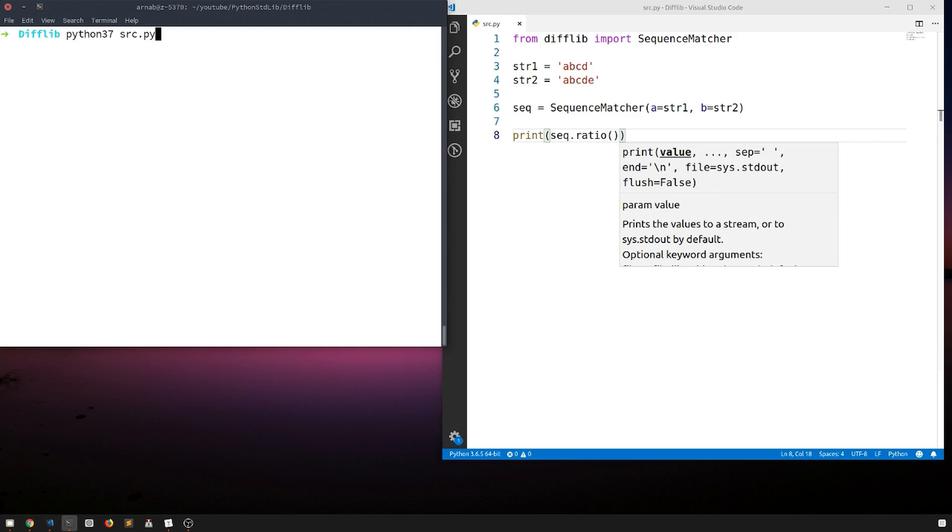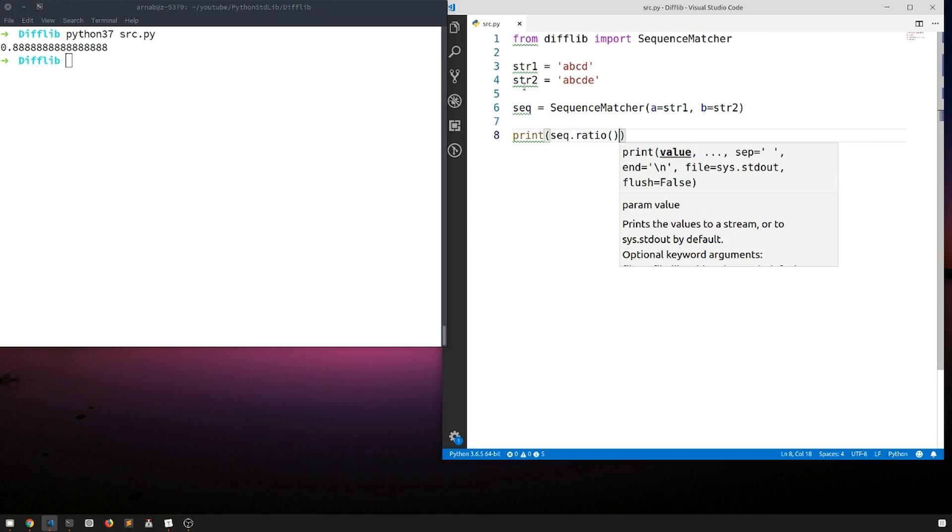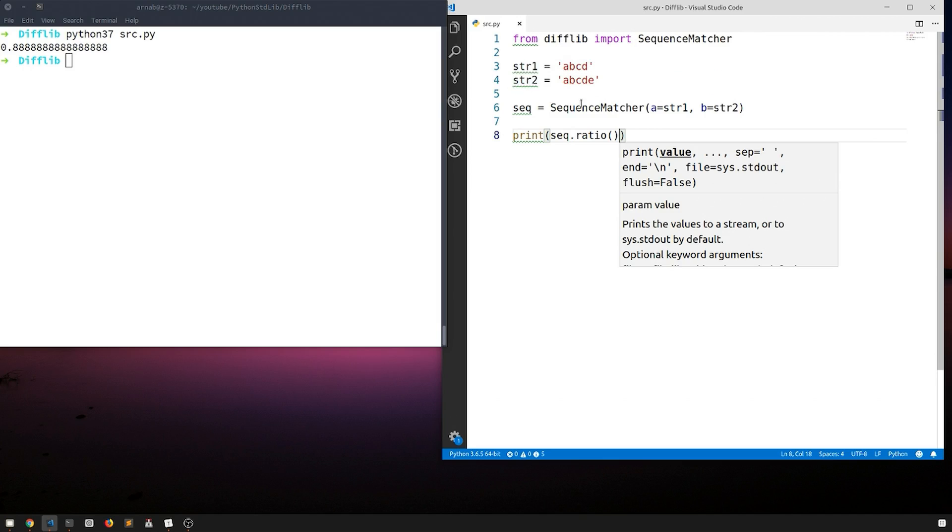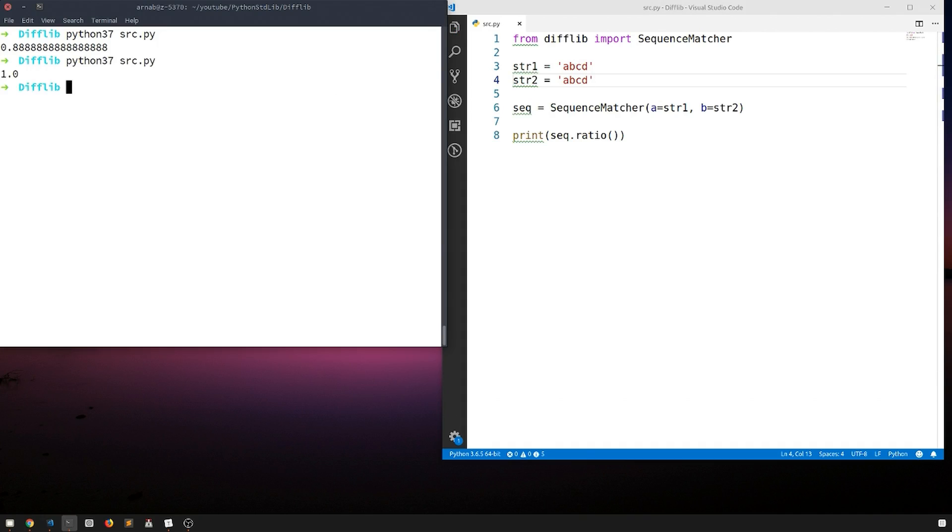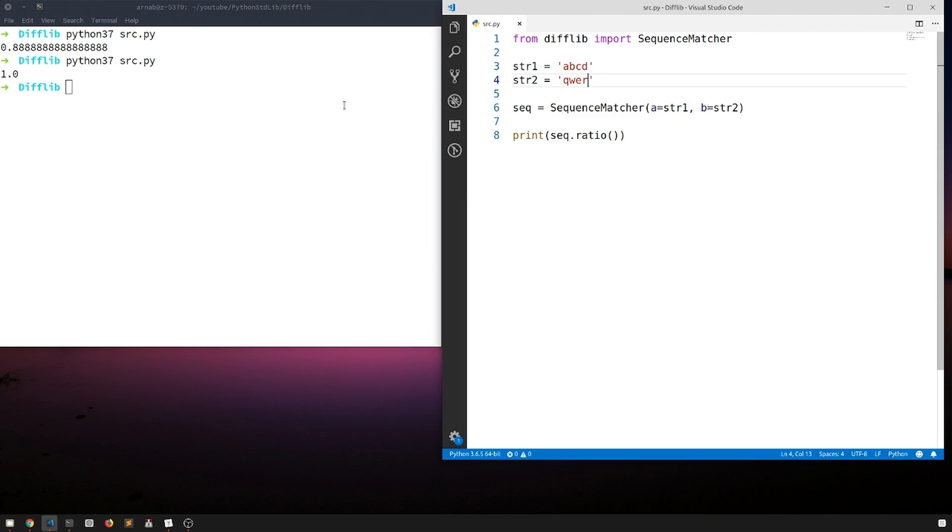Let's see what it gives us. It just gave us a ratio of 0.8, so now you can say that str2 is 80% similar to str1. If we just make it completely similar it will give us one, and if it is not at all similar it will give us zero.